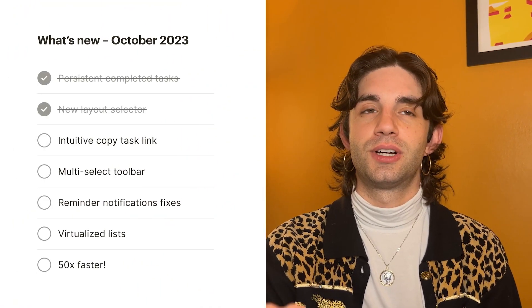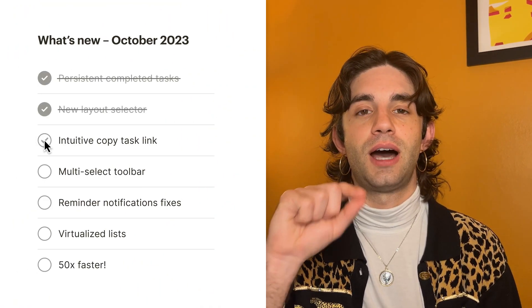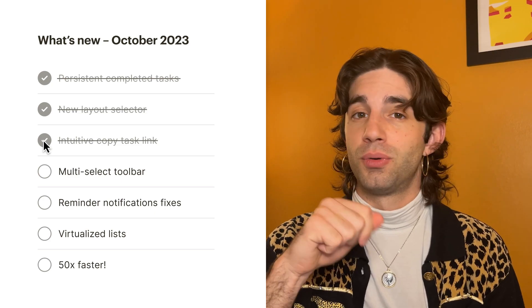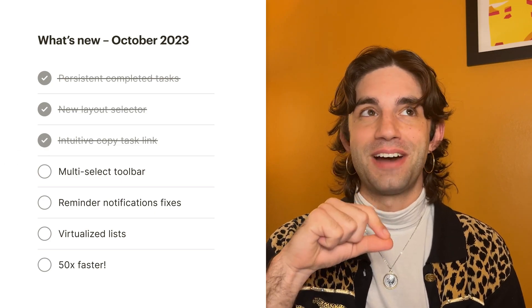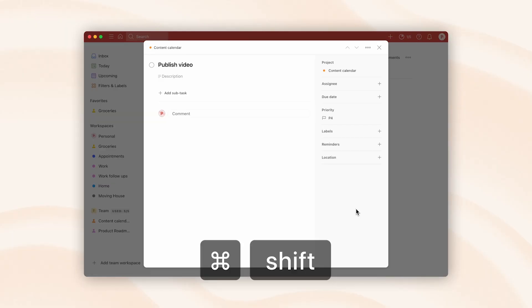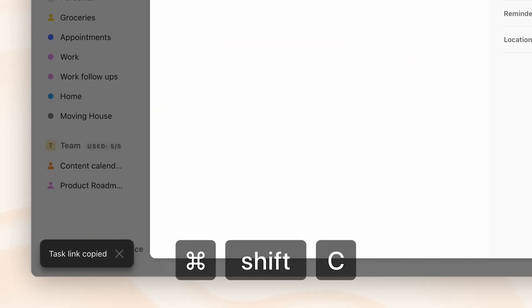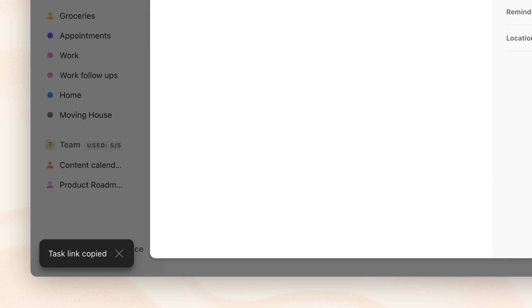Another keyboard shortcut related update is we've changed the shortcut for copying the link to a task. Now it is Command Shift C if you're on a Mac, or Ctrl Shift C if you're on Windows.